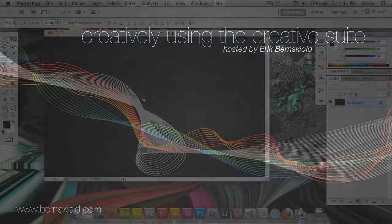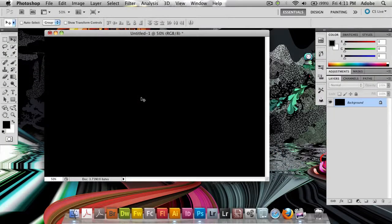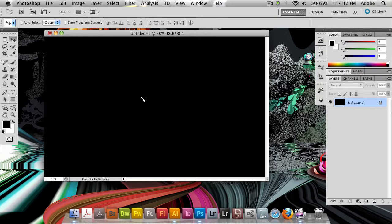Hello and welcome to this week's episode of the Creatively Using the Creative Suite podcast. My name is Eric Burnskild and today we are going to do a little bit of a design effect inside of Photoshop.